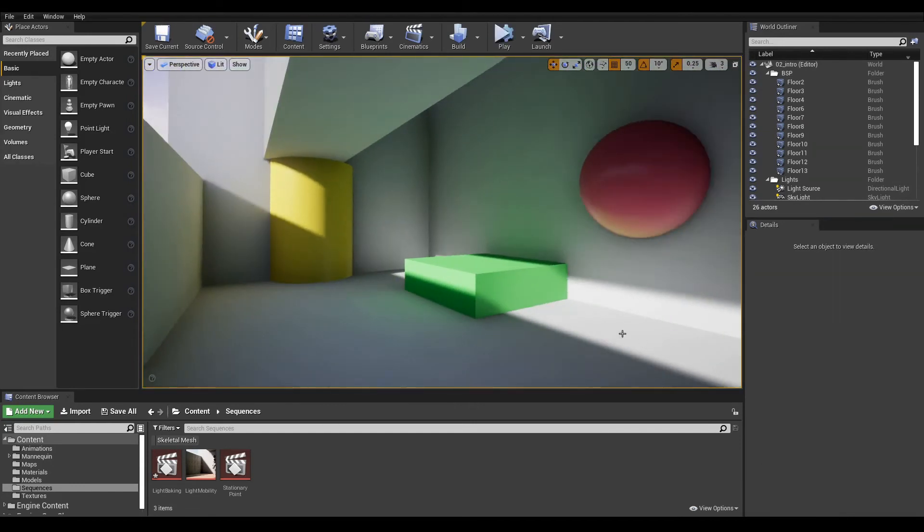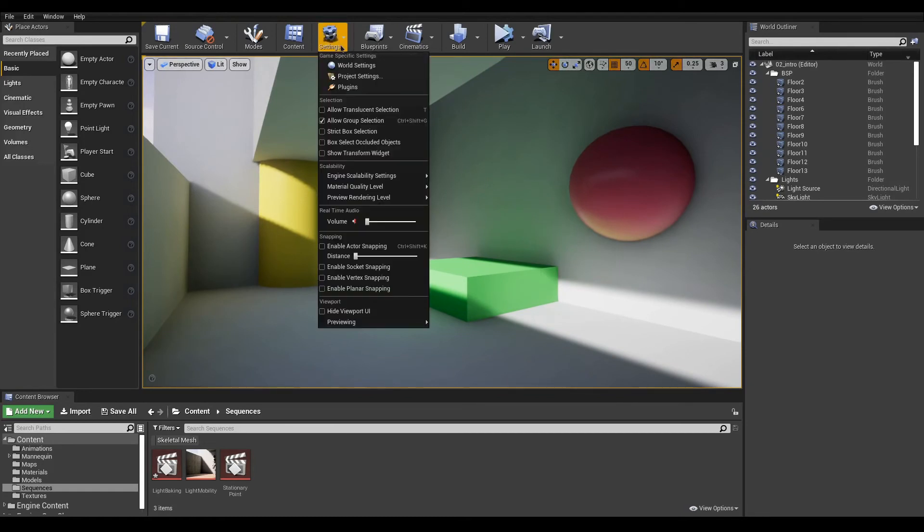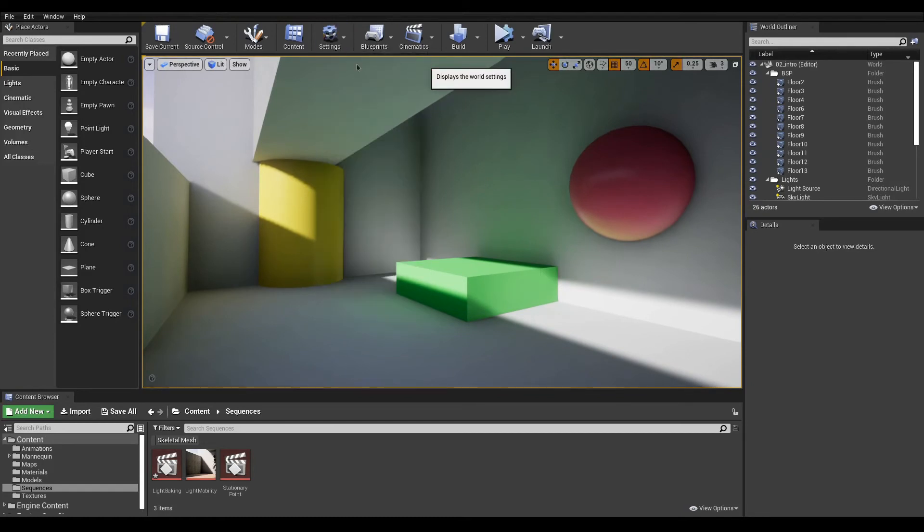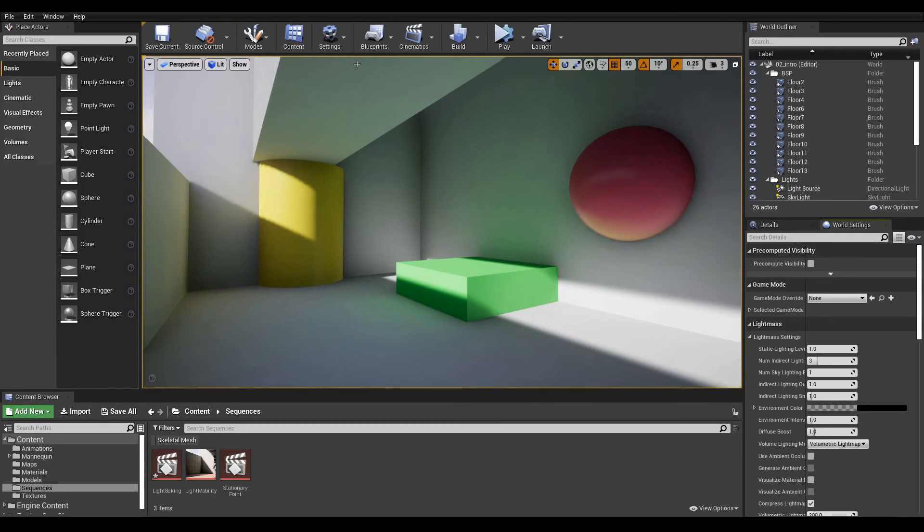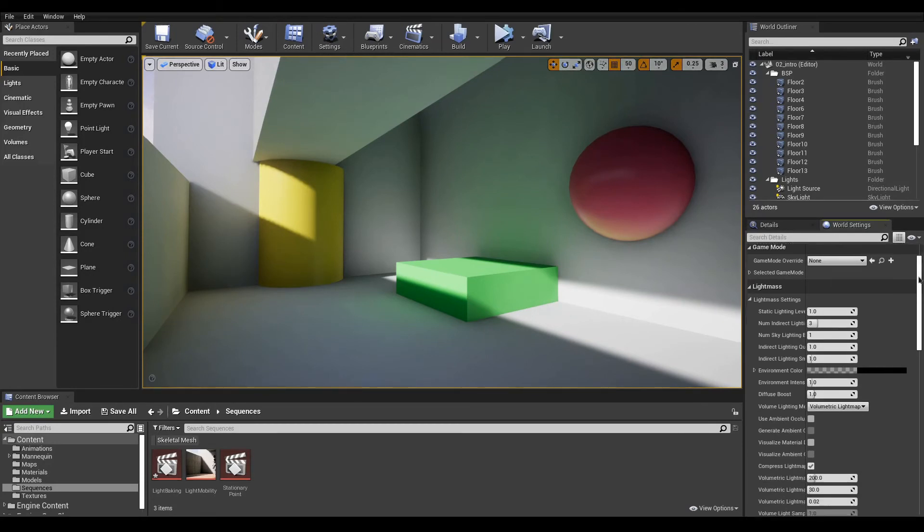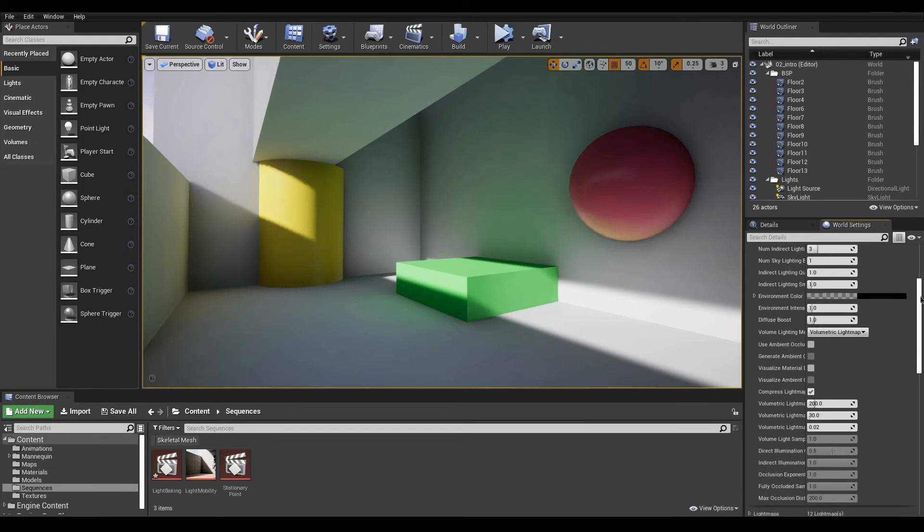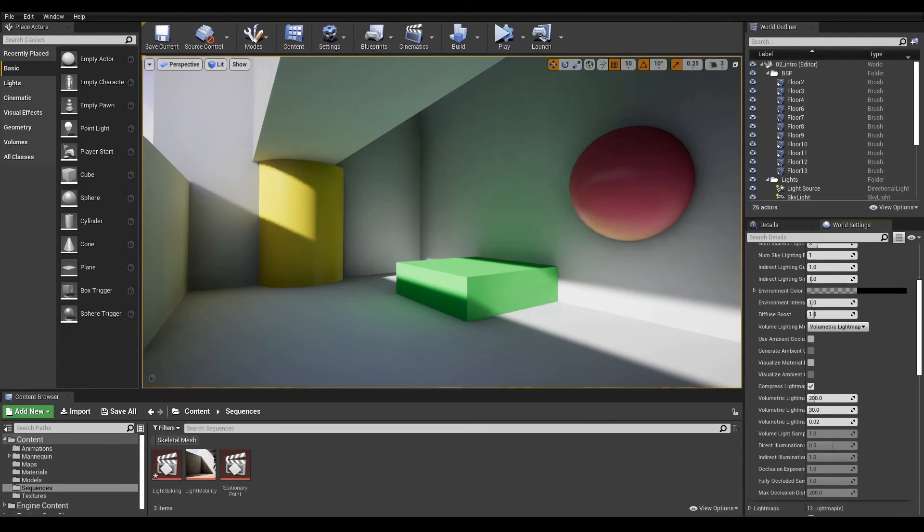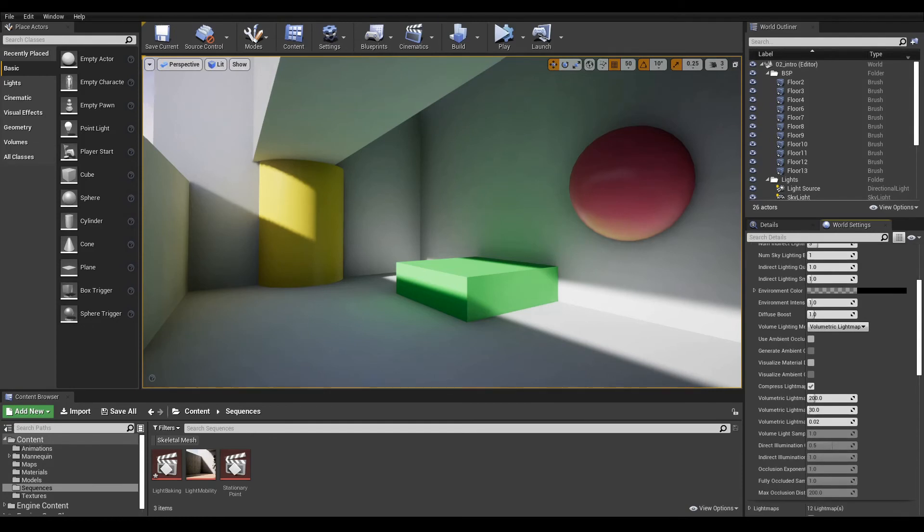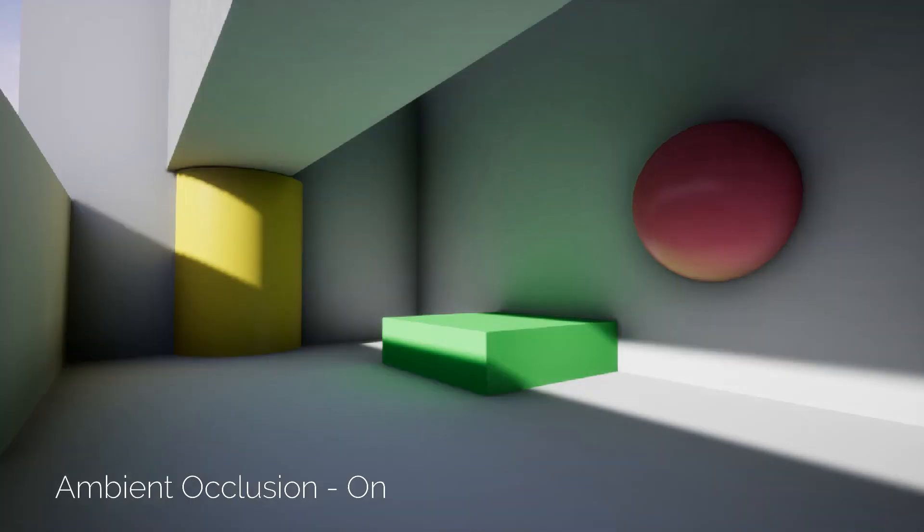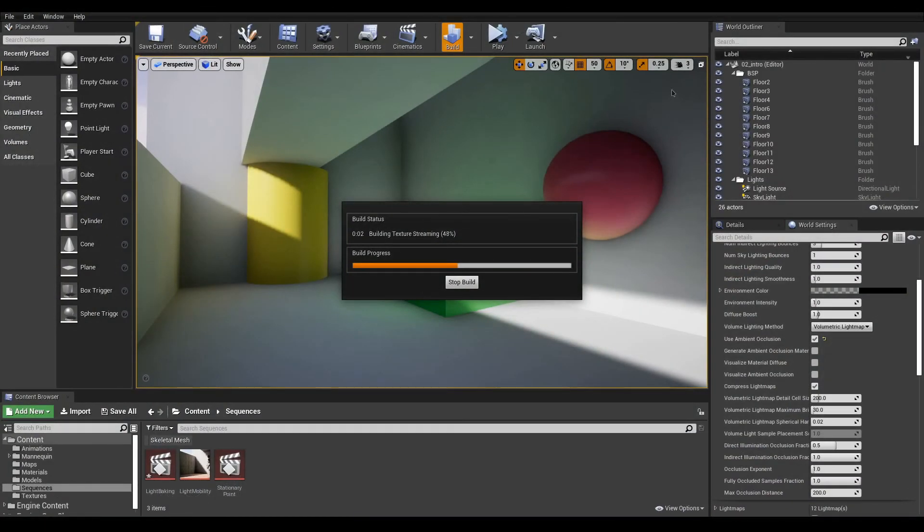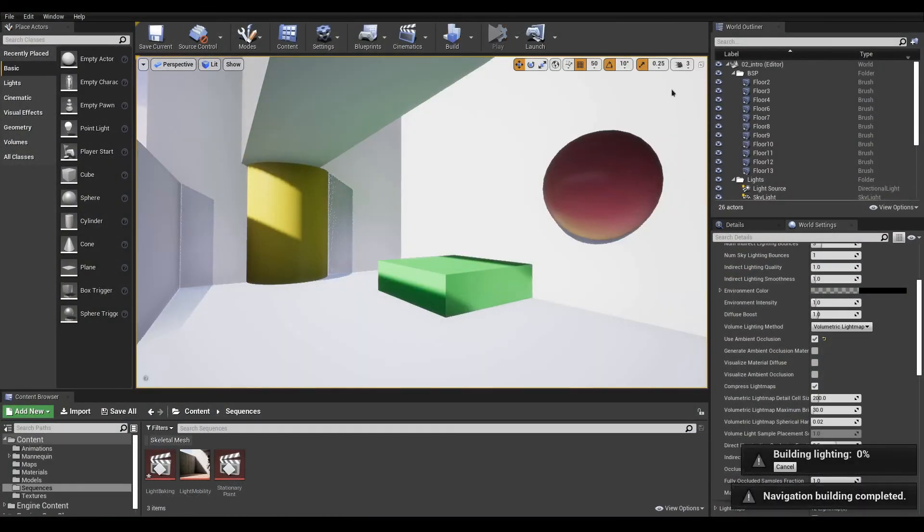And yet, it is still possible to improve. Up in the Level toolbar, go to Settings and click World Settings to reveal a window next to the Details panel. Under the Lightmass category, you will find settings and options defining how Lightmass renders. For example, check on Ambient Occlusion and bake again to give an extra depth to your scene.